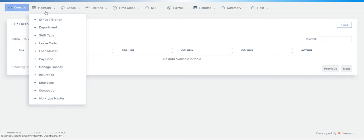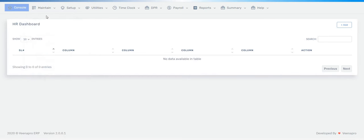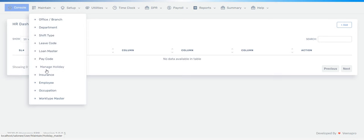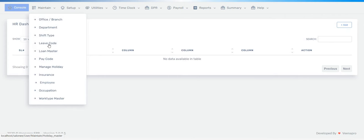As you can see, the menus and sub-menus are available in our payroll module. First we go to the Maintain section, and these are the sub-menus: Branch, Department, Shift Type, Leave Code, Loan Master, Pay Code, Manage Holiday, Insurance, Employee, Occupation, and Work Type Master.